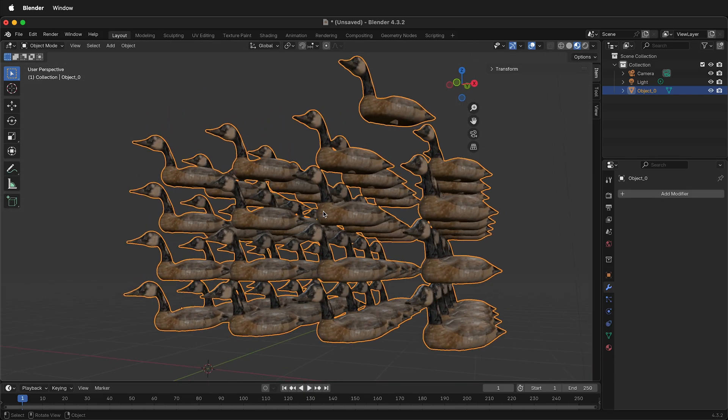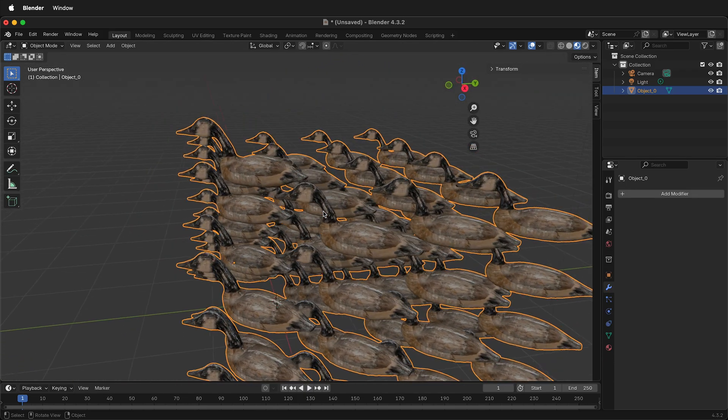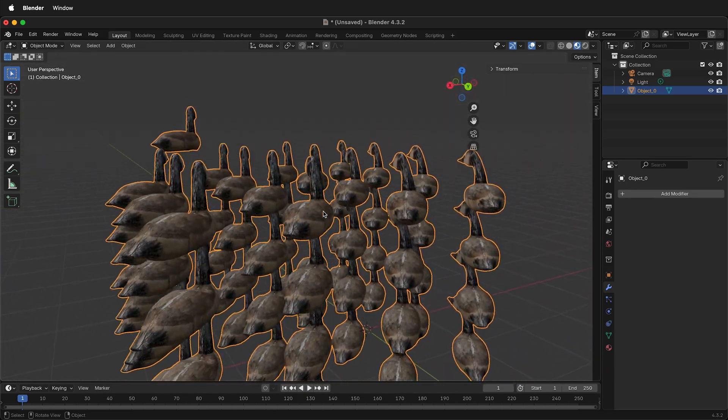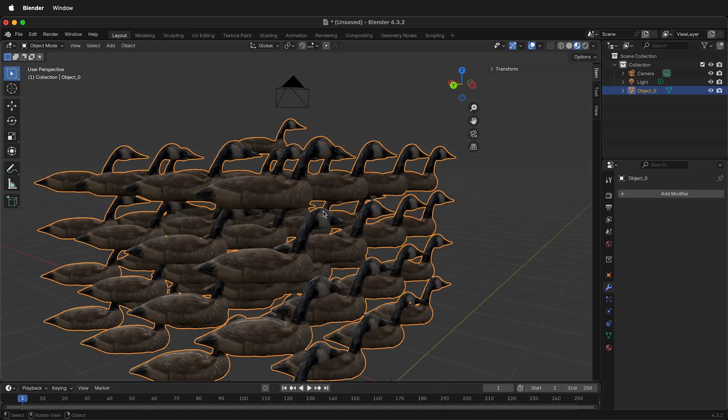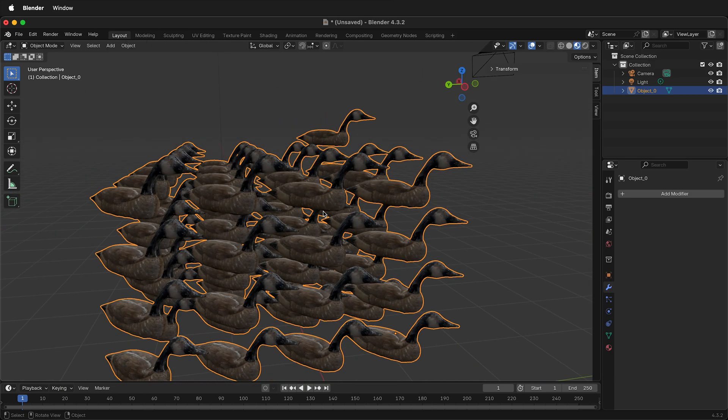But this would be pretty cumbersome to have to tab into Edit Mode just to move one object and then have to use L to select all of the pieces. And it's very prone to error.